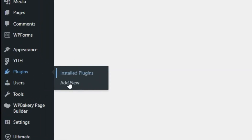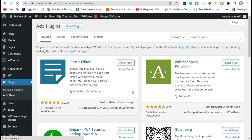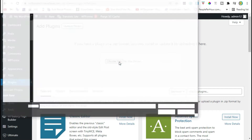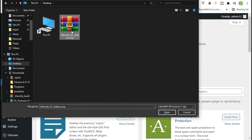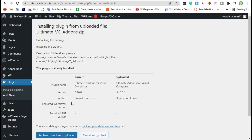go to Plugins and click on Add New. Click on Upload Plugin, choose the file from your computer, and install Ultimate VC Items. You can download it from your browser — you have to purchase this plugin. Now click on Install Now.